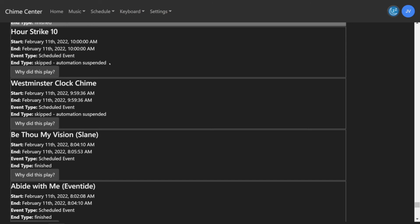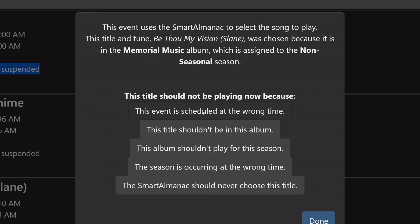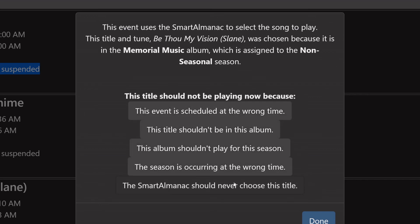Just as on the upcoming selections page, you can click, Why did this play? You will see the same window appear, and you can make the same changes.